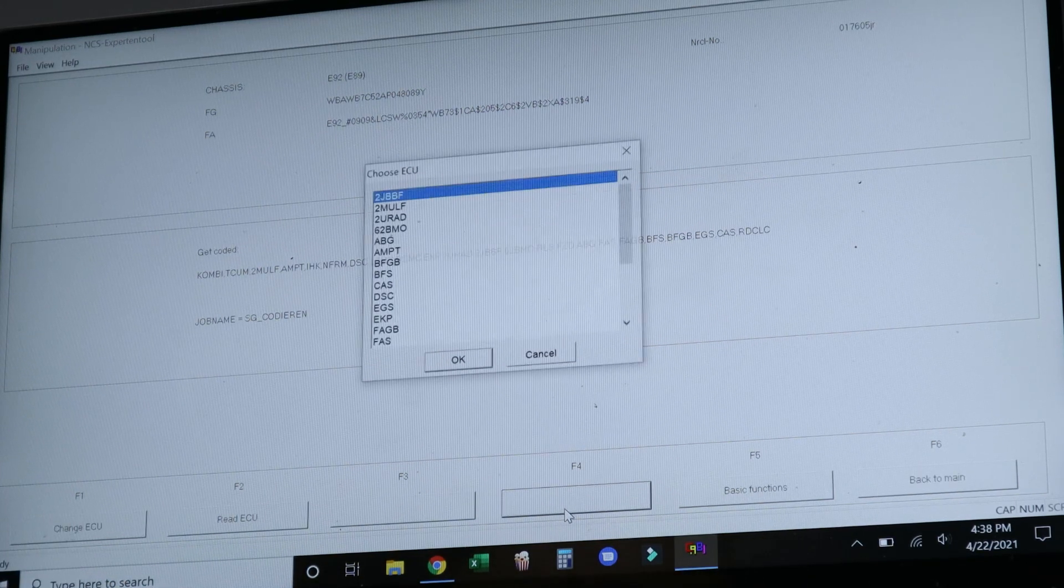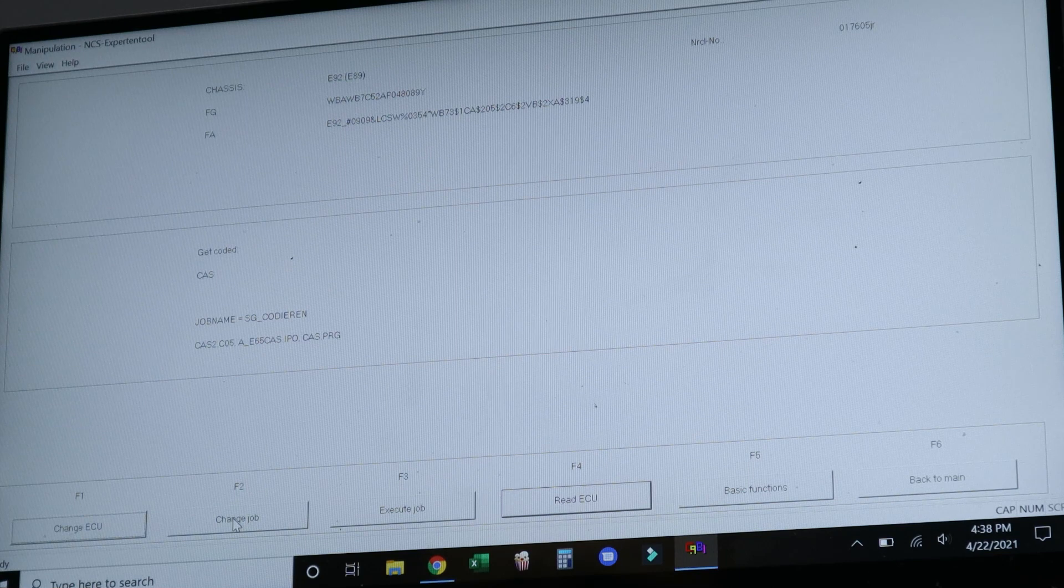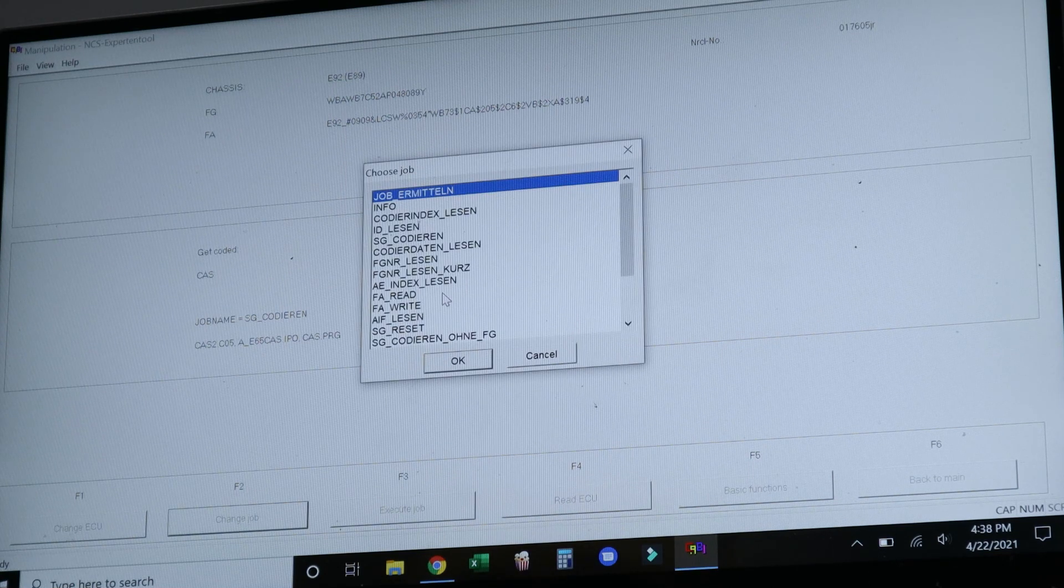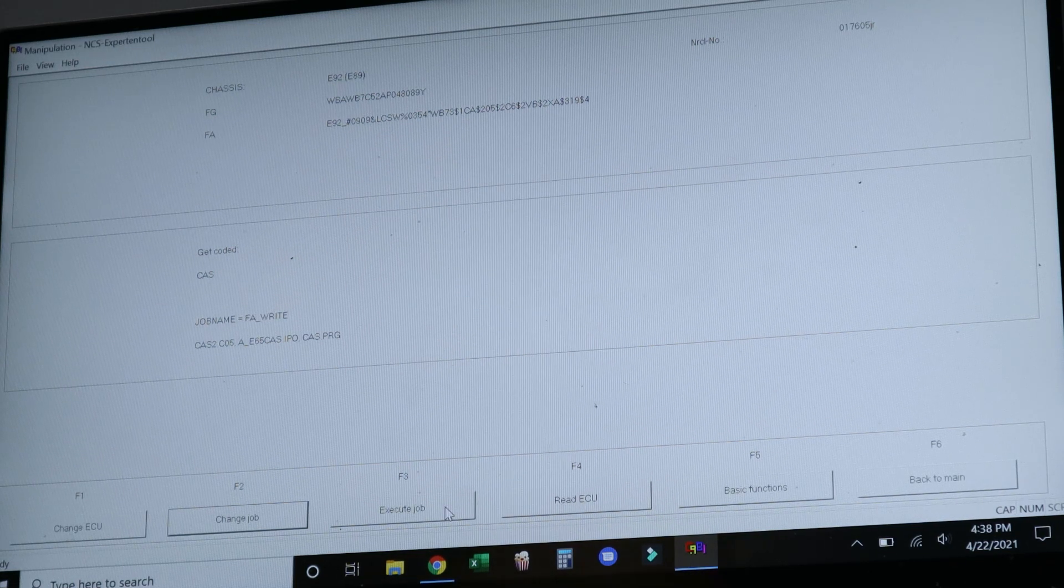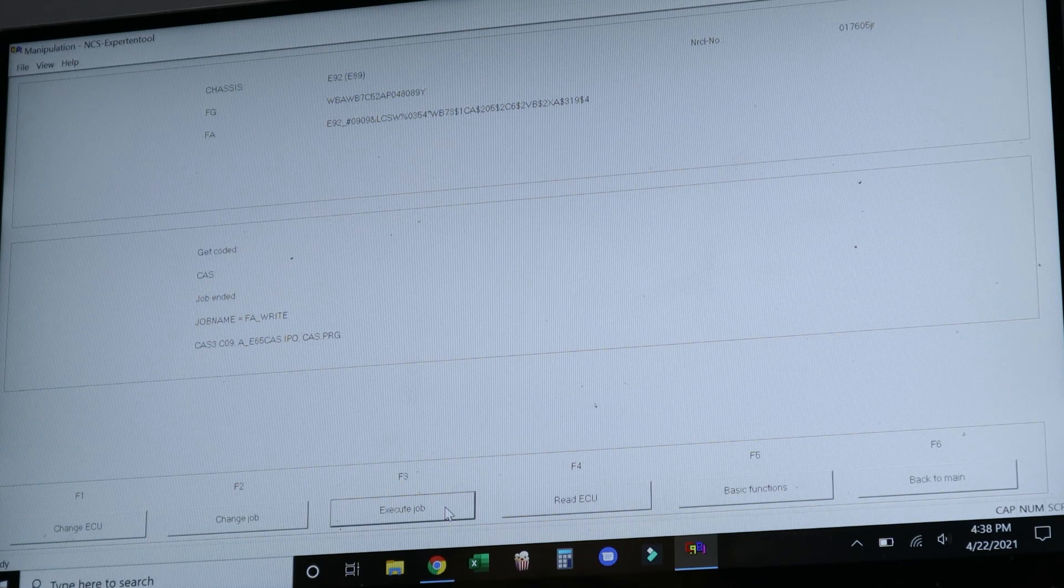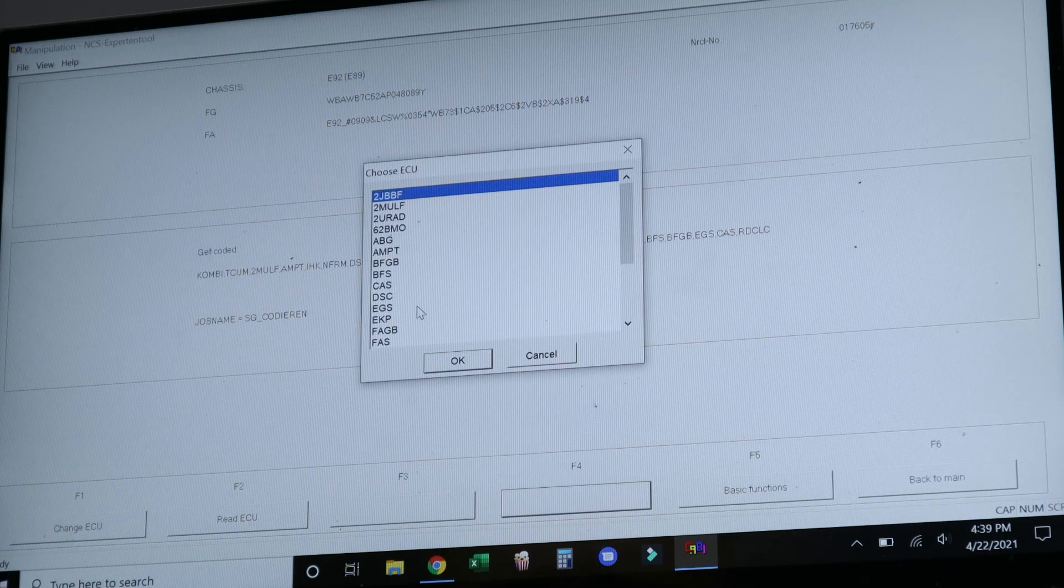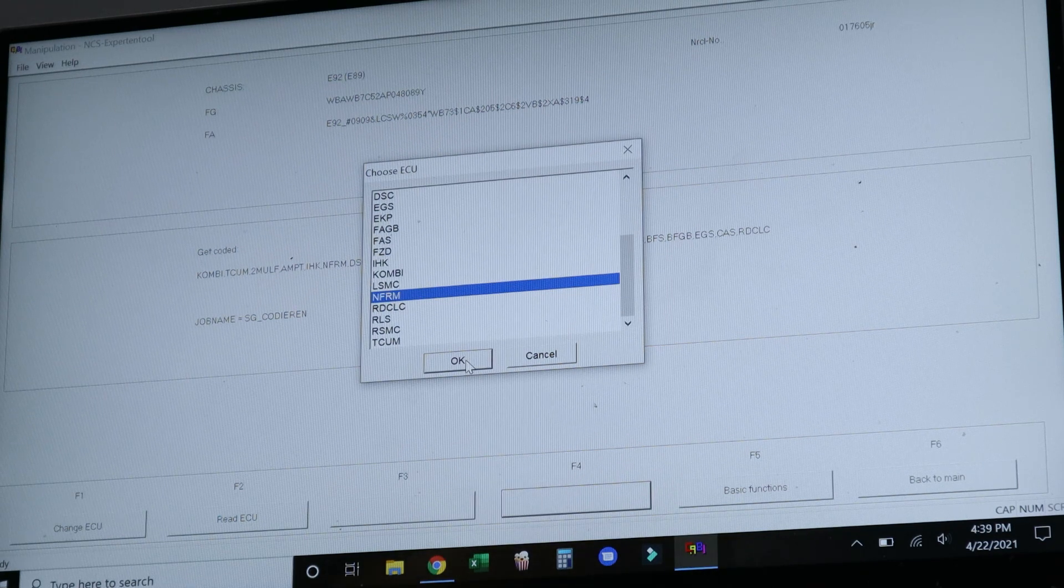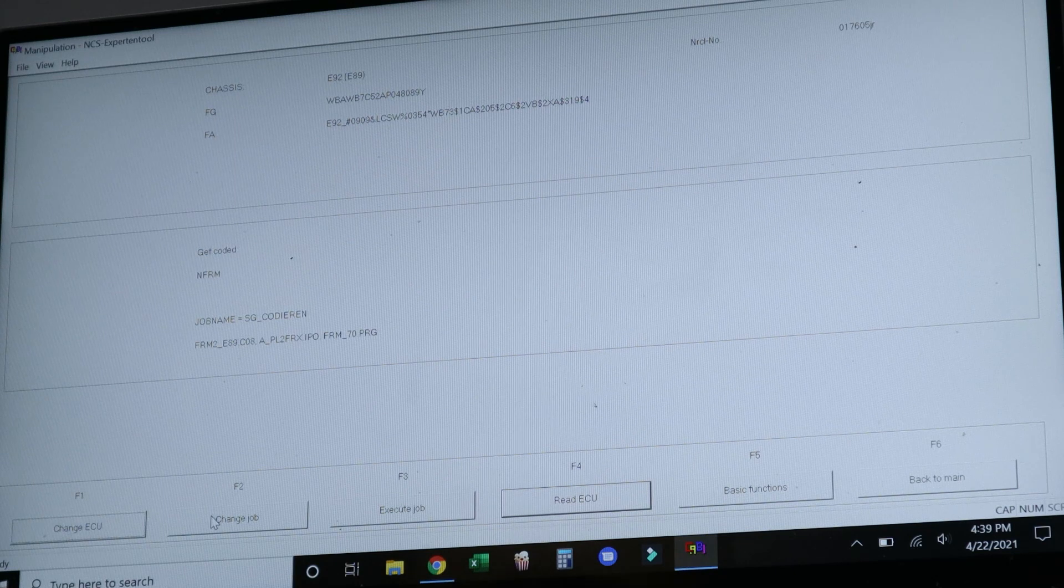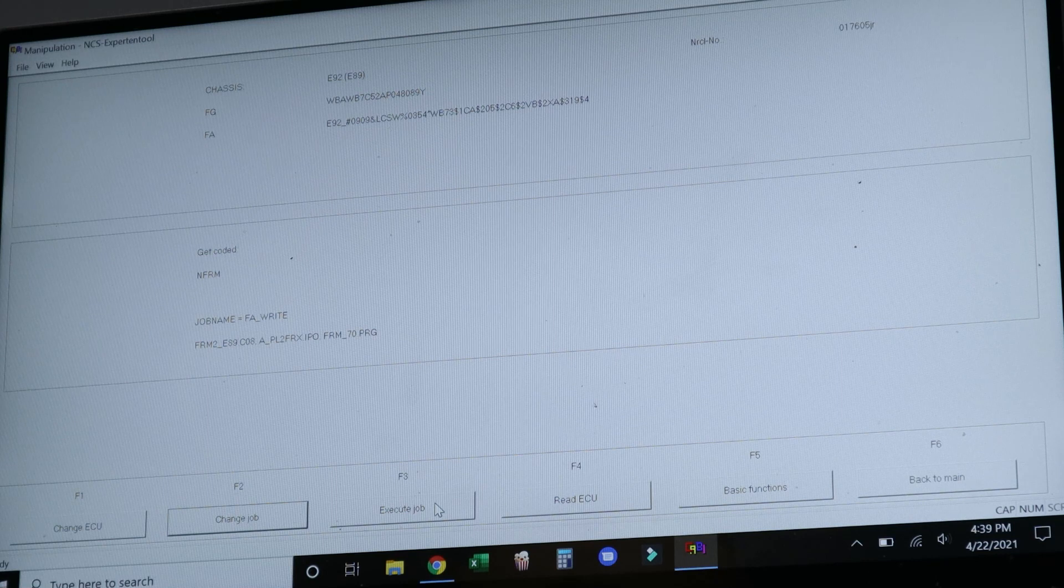And then we're going to go back a page. We're going to select the ECU. We need to do the CAS and the FRM module, so we're going to select the CAS here. And then we're going to change the job to FA Write, and that's going to write the vehicle order to the CAS module. After you do this, you also want to code the CAS module, which is actually something I forgot to do here. But after you've coded the CAS, you want to do the same procedure to the FRM. In my case, it's a newer FRM, so it's NFRM. Select it, we're going to go to FA Write as our job, and then we're going to execute the job.